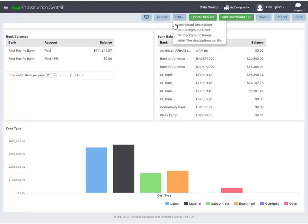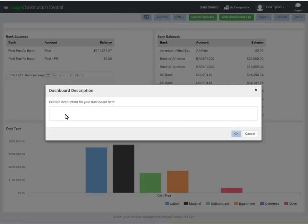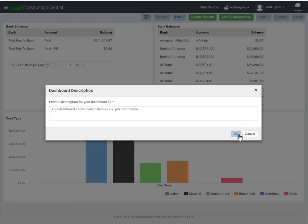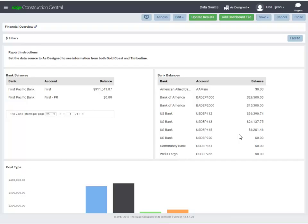You can also add a description for this dashboard. To specify who can access this dashboard, click Access.